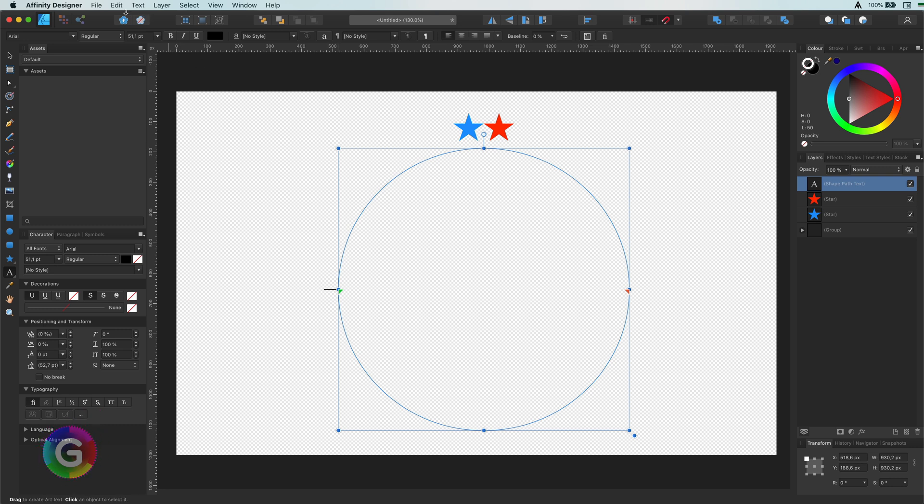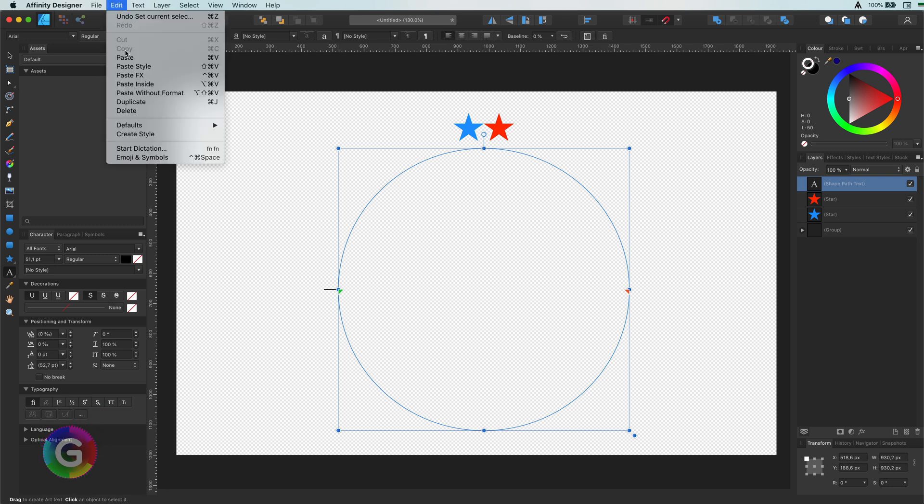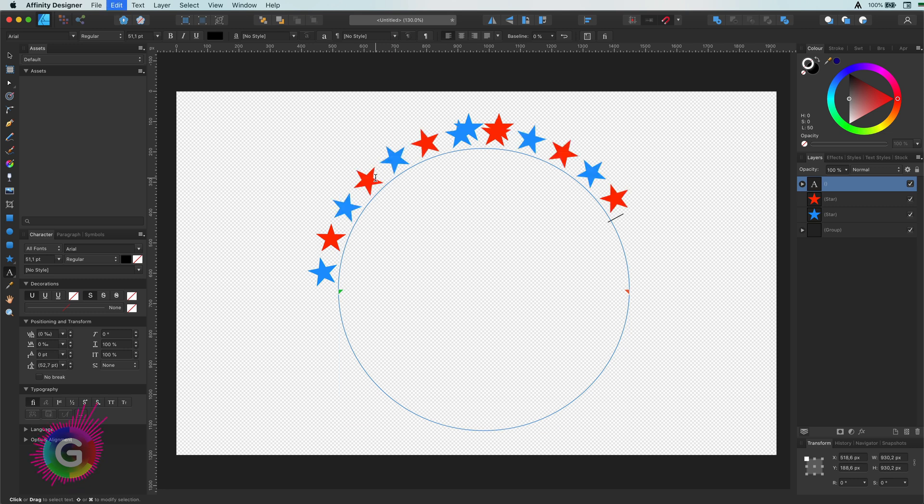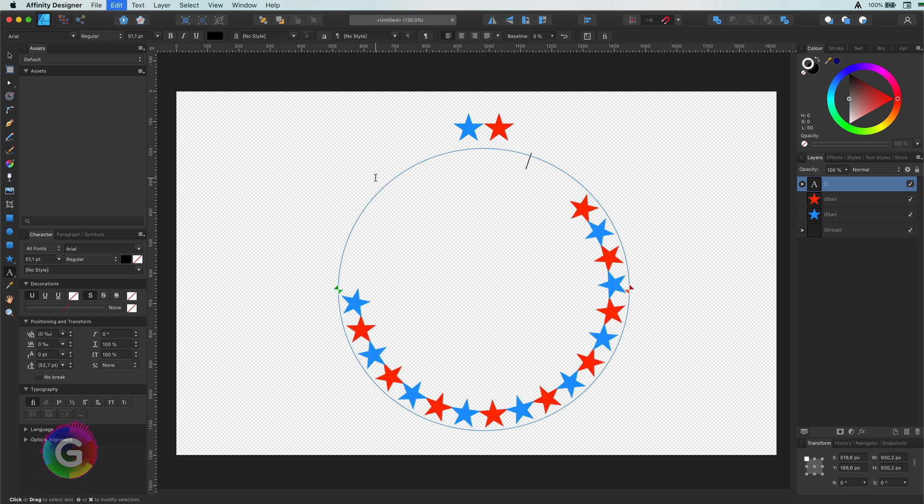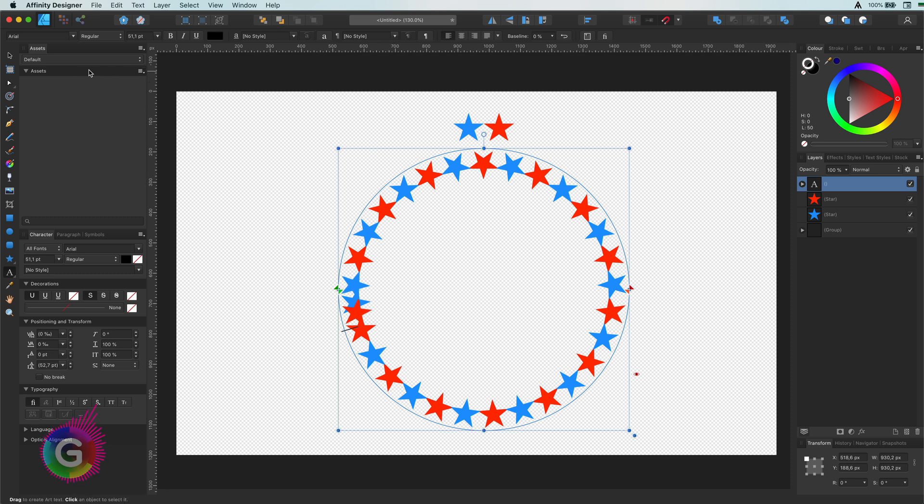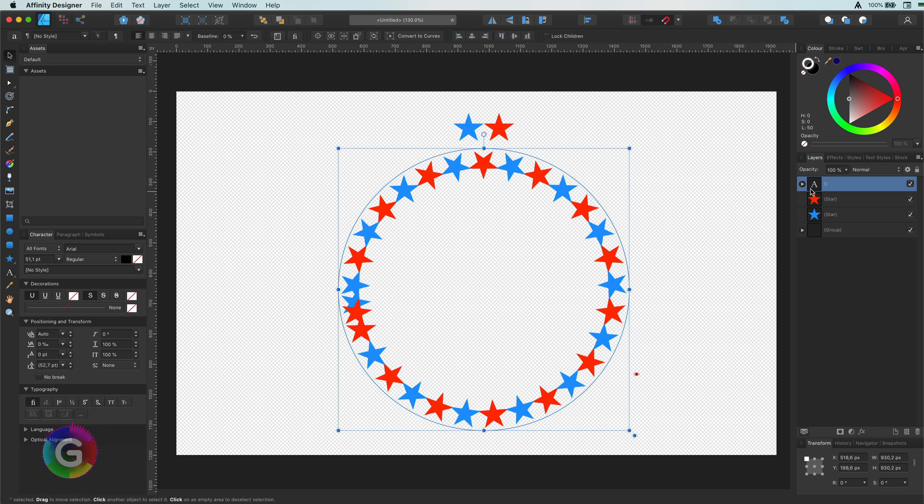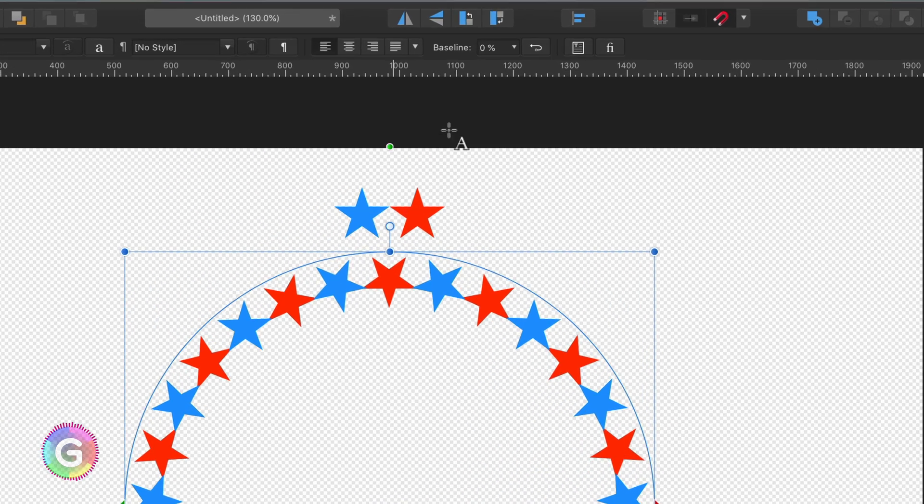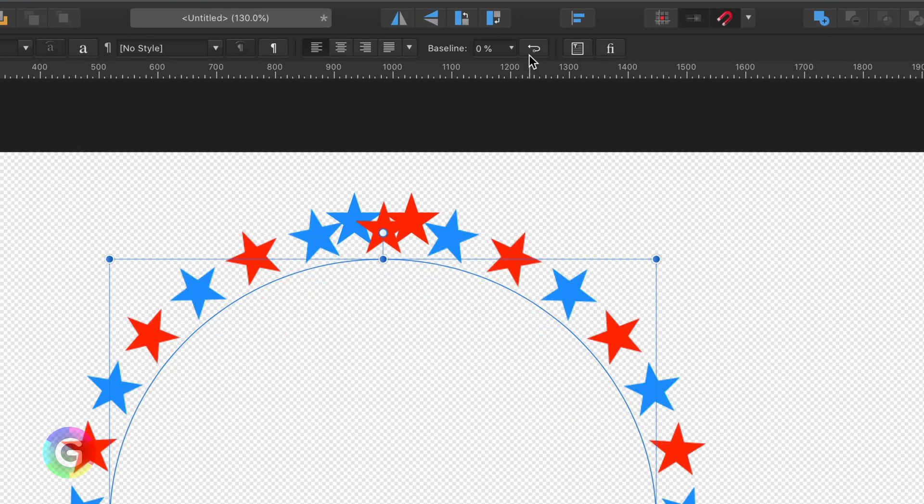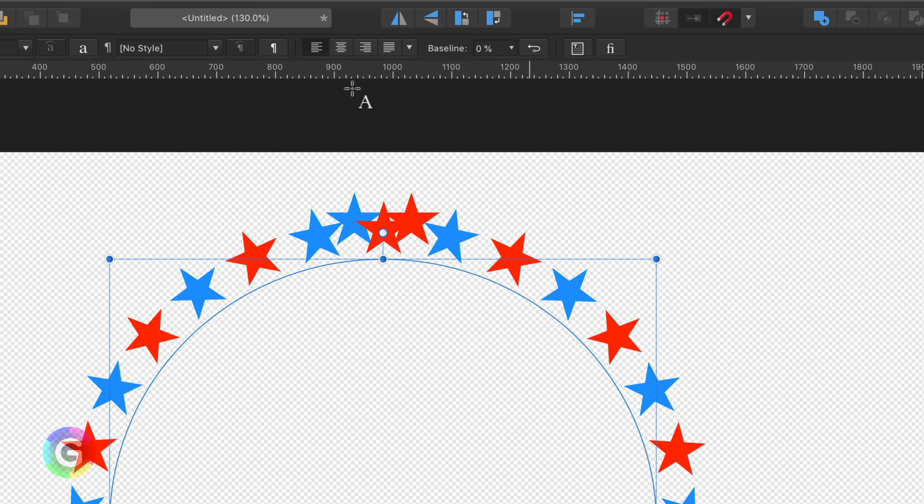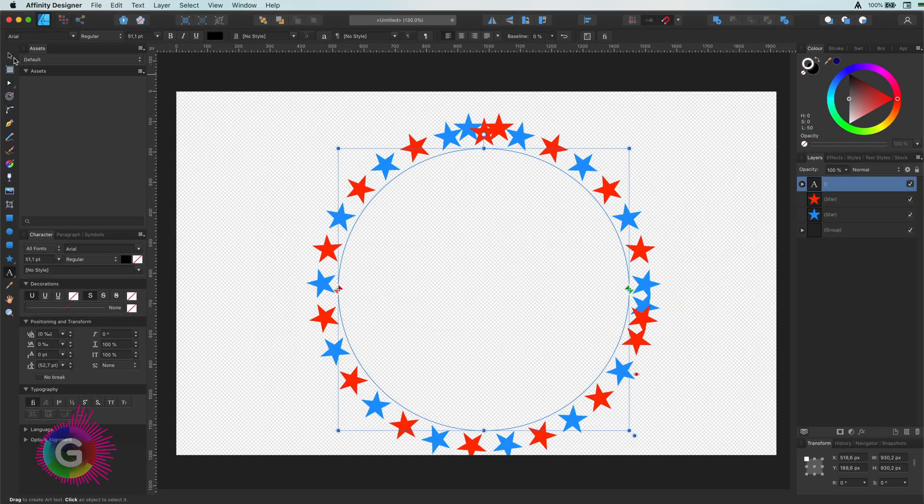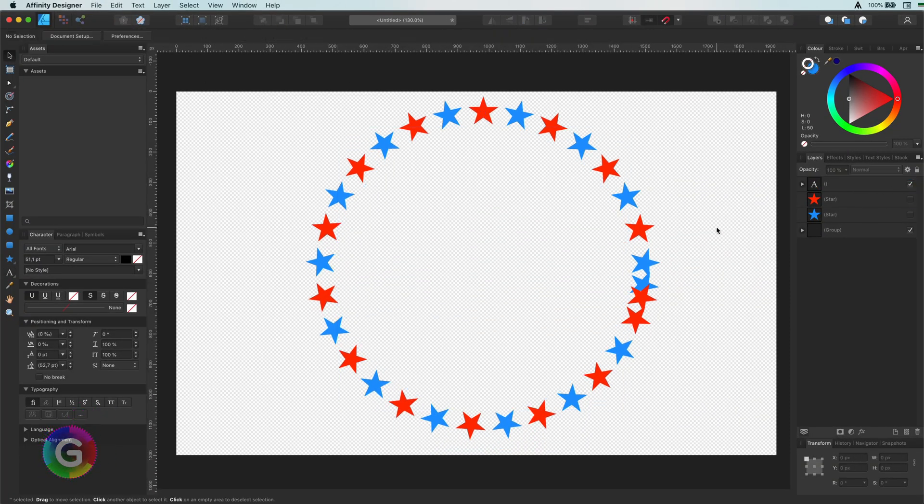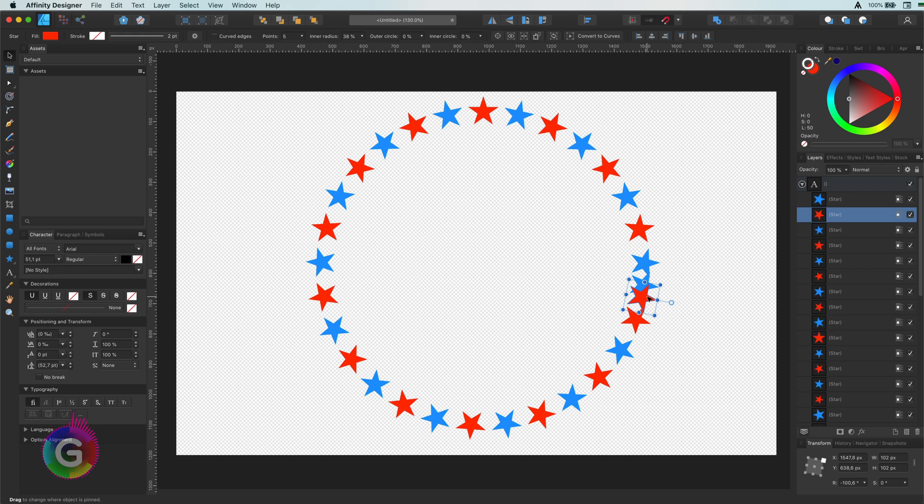Right, now just keep pasting using the keyboard shortcut until you've filled the circle. At some point the stars will align inside the circle. If this is not what you want, you can use the reverse text option. Let me hide the original stars to see the final result. Pretty amazing.